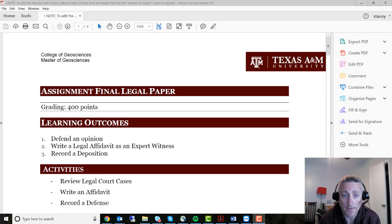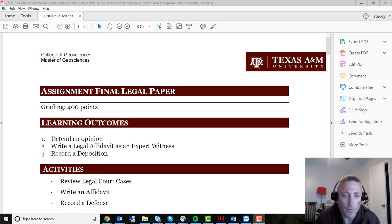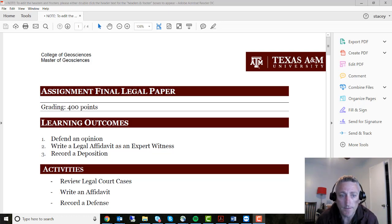Hi, this is Dr. Stacey Lyle. This is a recording for our final paper and project here for Geography 662 Land and GIS.